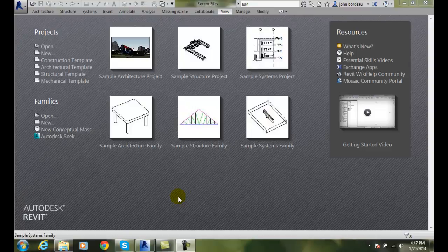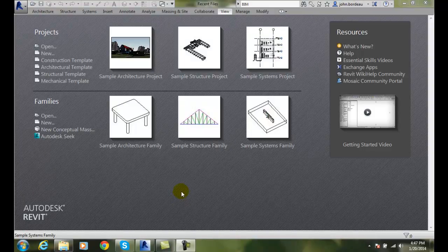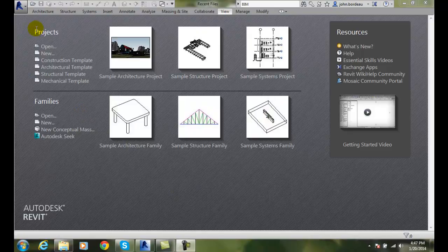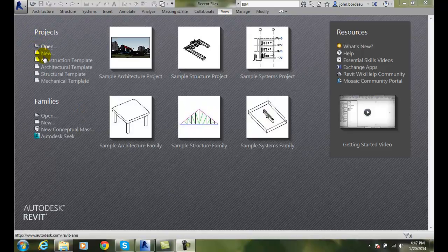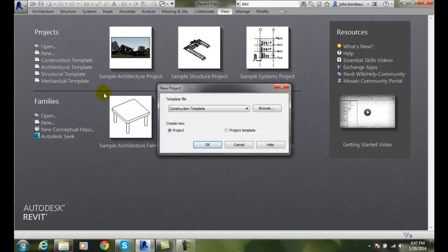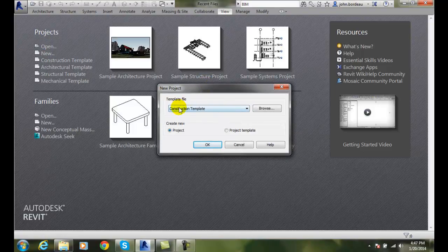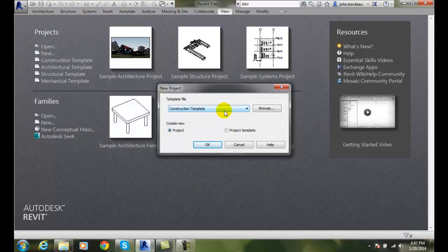Starting a new architectural project. If we're on our welcome splash screen and we're at projects, we can go and click new, and it will bring us up a dialog box that has a template file, and we can choose a particular template file.